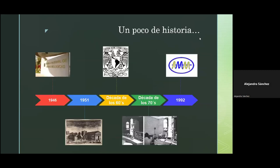Para hablar de la microscopía electrónica en la FES Cuauhtitlán, es necesario hablar sobre la microscopía electrónica en México. Esta surge cuando se funda el primer laboratorio de microscopía electrónica en la Escuela Nacional de Ciencias Biológicas del IPN. Llega un microscopio electrónico de barrido con características de hasta 5,000 aumentos y un poder de resolución de 0.2 nanómetros.